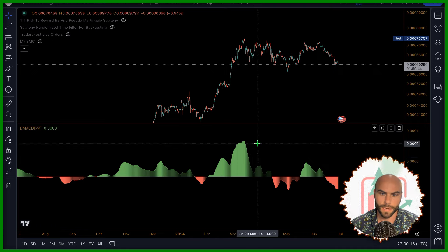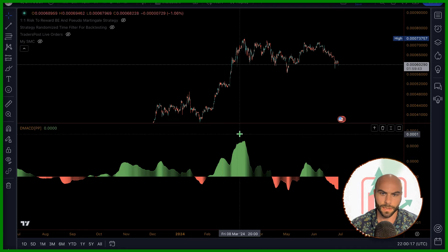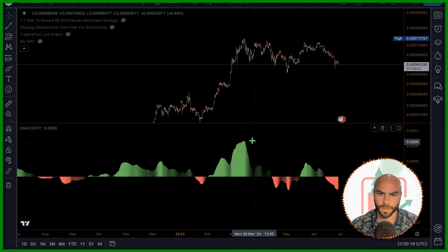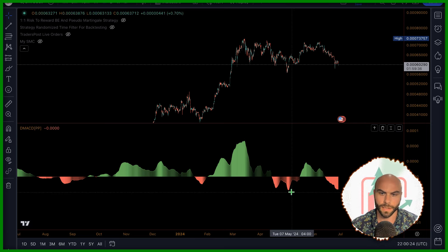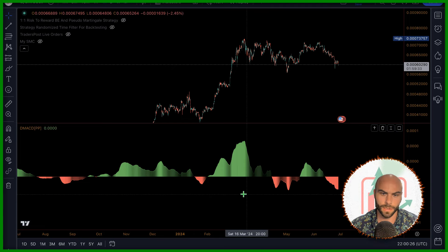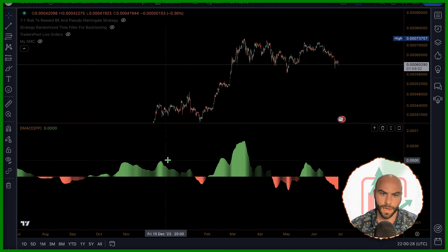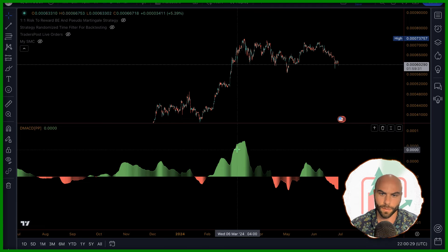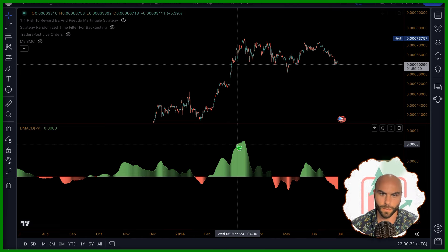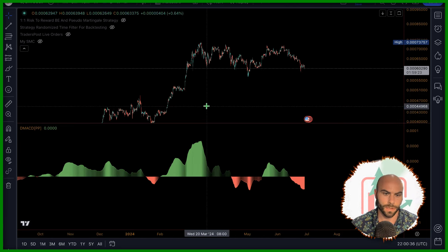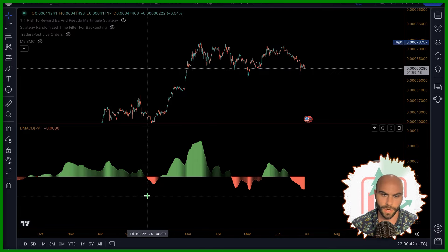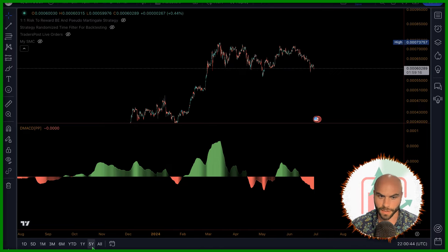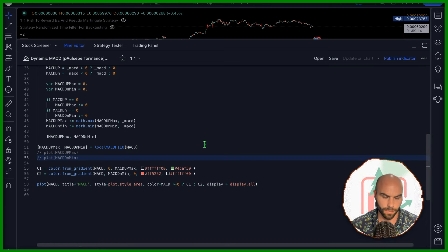I want to add in divergence between these peaks and troughs here. I want this MACD indicator to show me when there is divergence. I'm going to have the AI do that for me, hopefully — that's what we're going to try. I'm assuming this is a task you would want to do with PineScript. Obviously the AI can do very basic things, but can it do moderately advanced things?